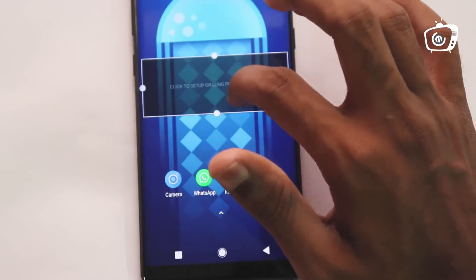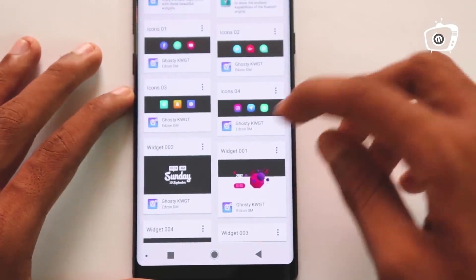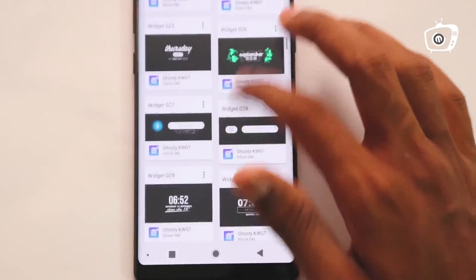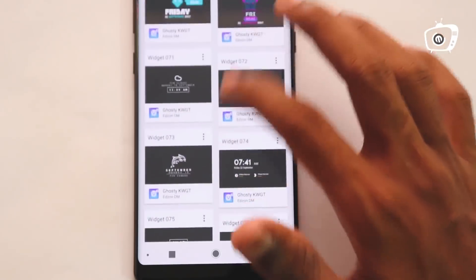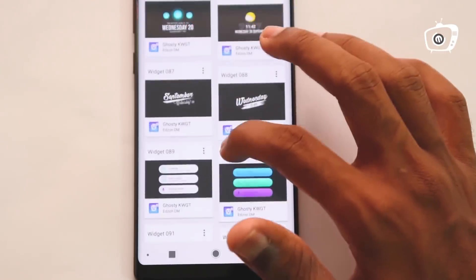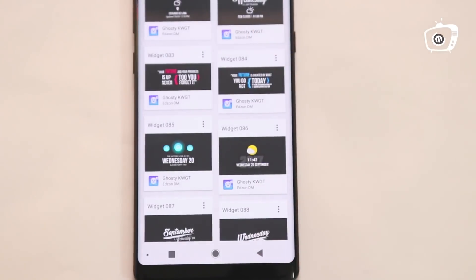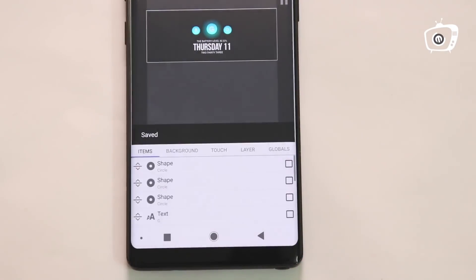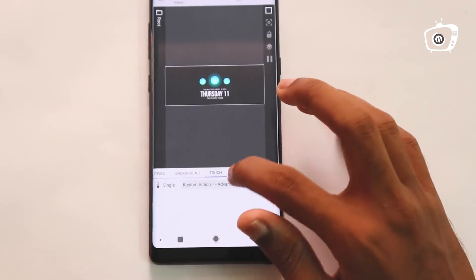Now you can go to the top. You can add the widget and select the widget. Then click the icon. If you want to use it, you can use it to correct it.